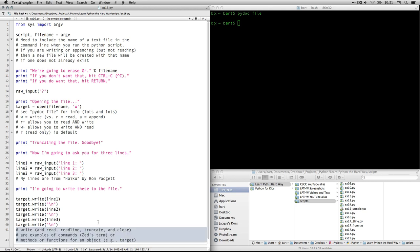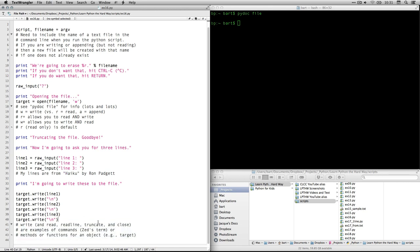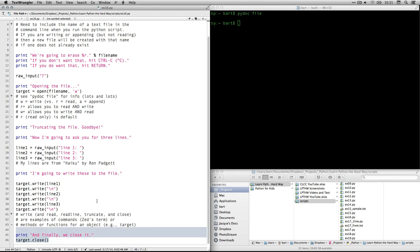And then, write and read, read line, truncate and close are examples of commands. Zed calls them commands. You'll also have them called methods or functions for an object. And in this case, the object is target, which we created just a moment ago. And finally, we close it. You need to close the file. It's a way of cleaning up after yourself. Because otherwise, you might accidentally perform function on it when you don't mean to. Because it will still be open in memory. Unless you close it.